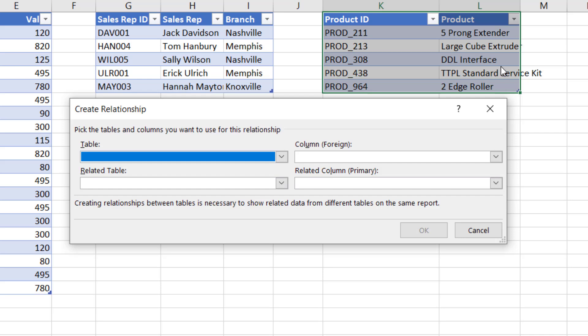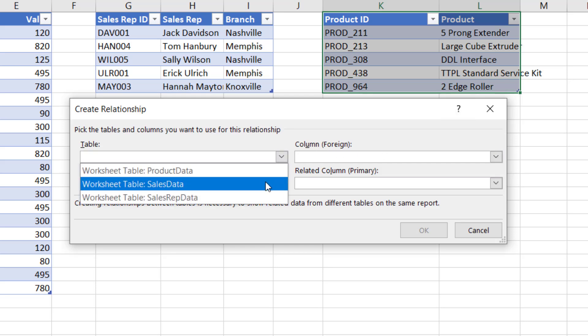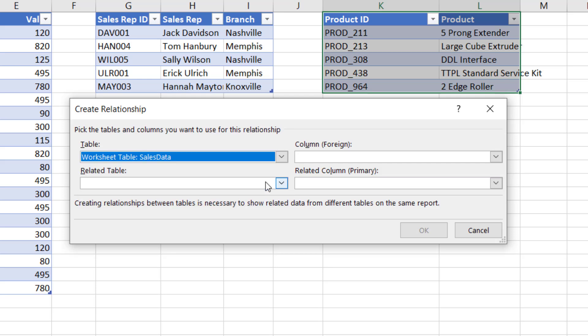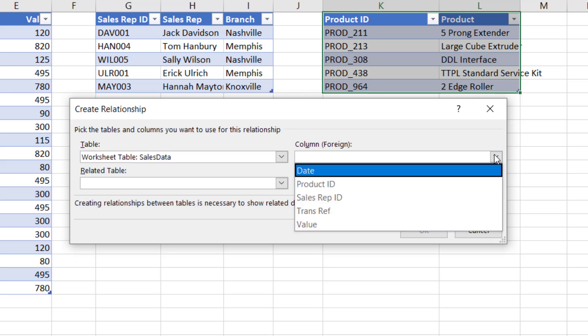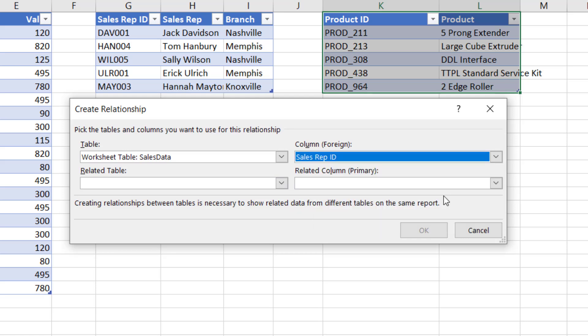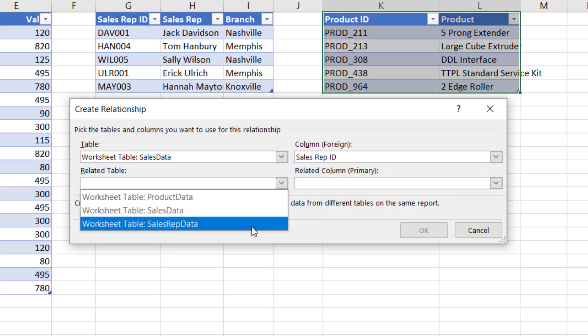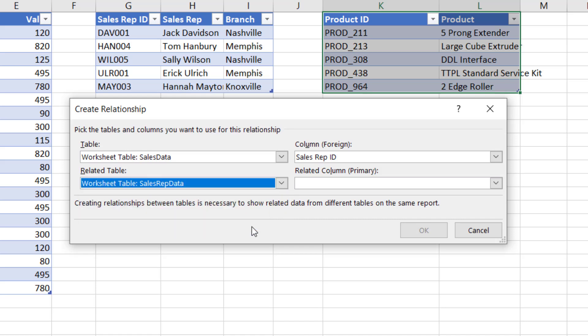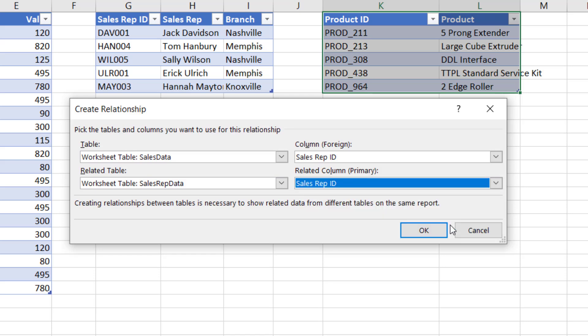For the Column and Related Column drop downs, those columns don't need to have a related name. However, if we're setting up the data ourselves, it's useful if they do have the same name just to keep things simple for us. So let's select our data here for Table. I want the Sales Data and then if I select the Sales Rep ID, then that will link with the Sales Rep Data, and then the Sales Rep ID. And then I'll click OK.